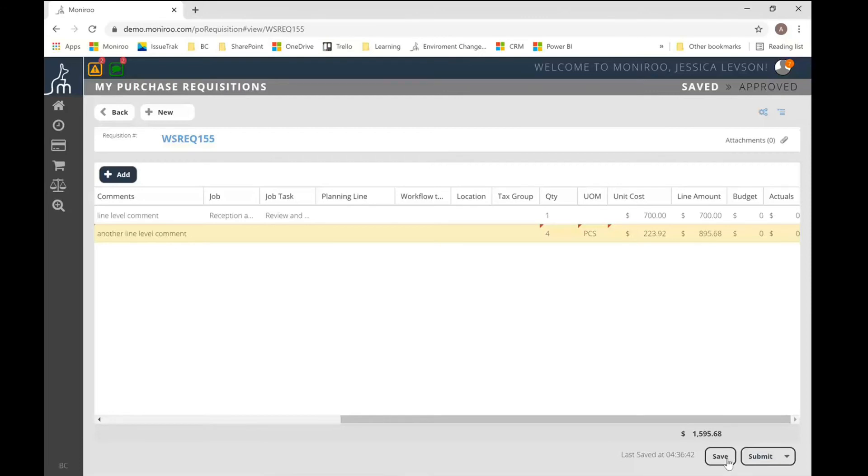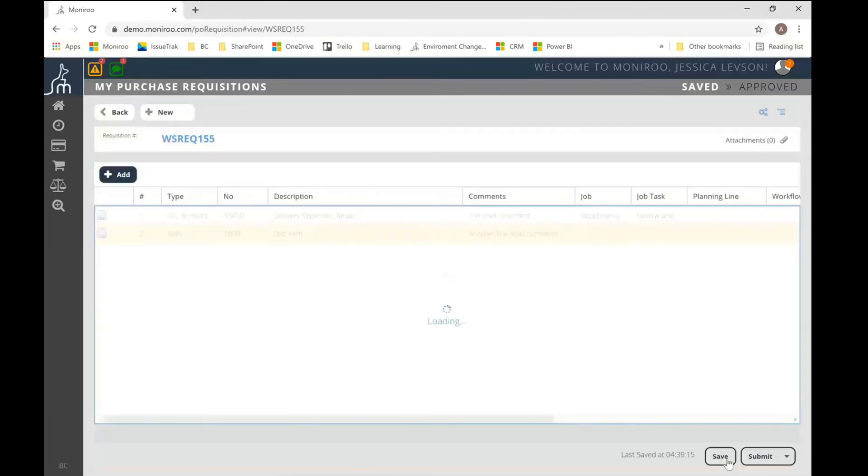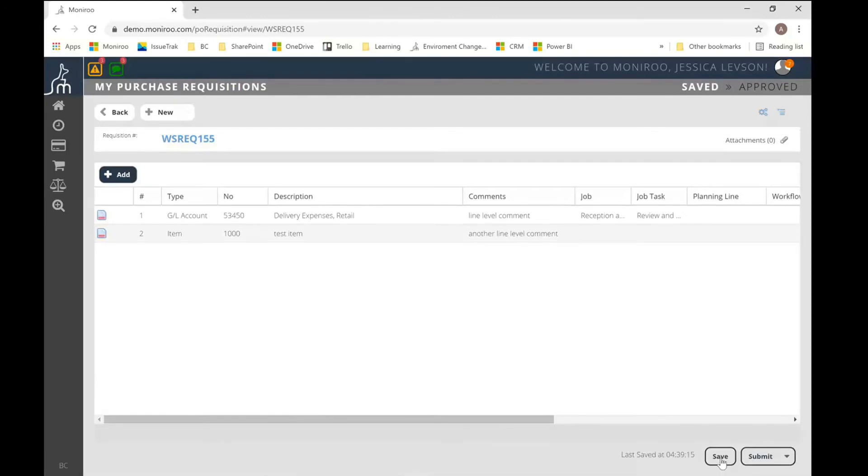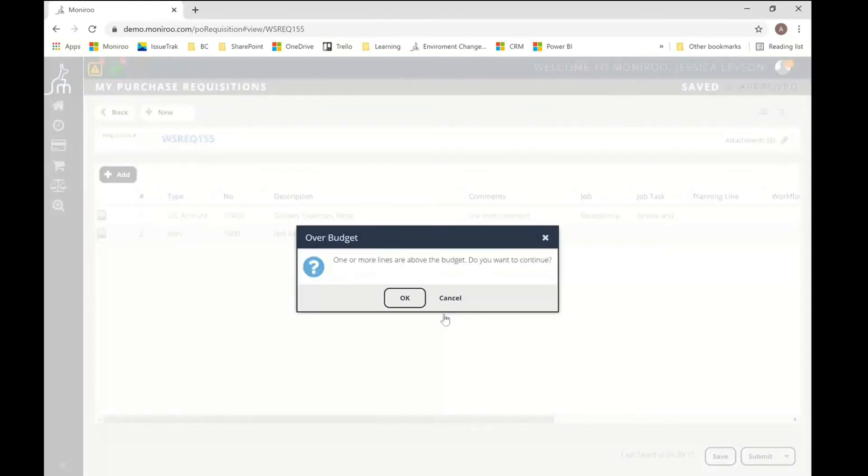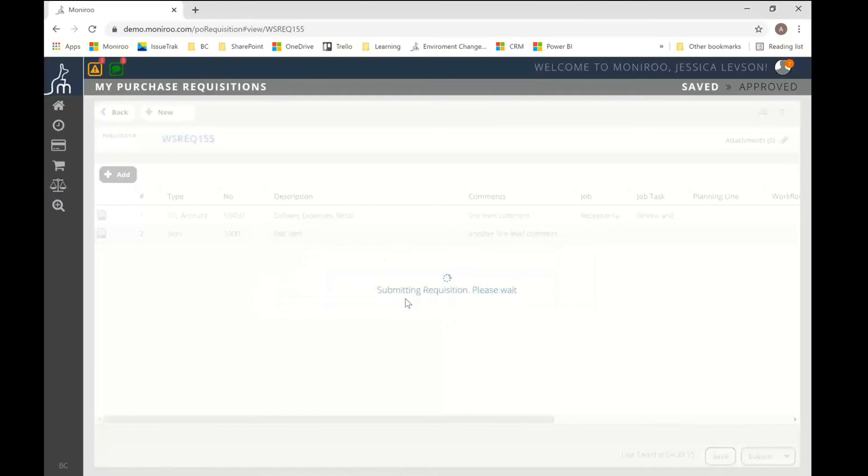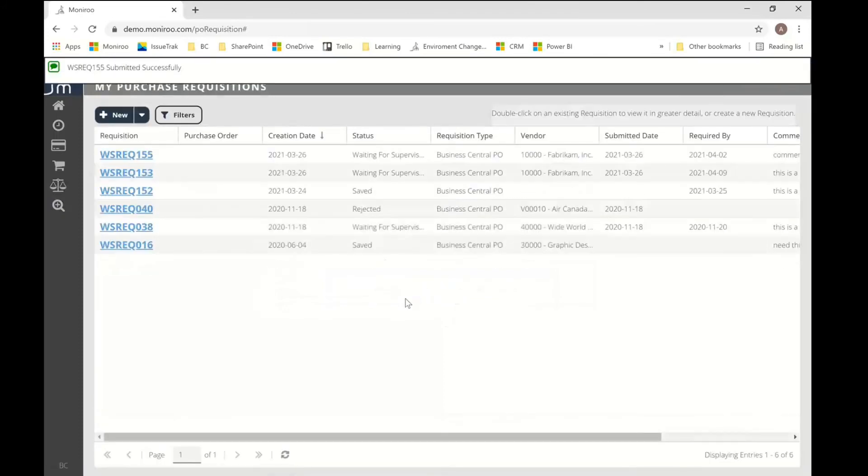So it's really a matter of preference and your accounting department would have to determine what works best for them. But at the end of the day, this is all configurable and we can really enable or restrict access to whatever your company needs. So now that I've saved this, let's go ahead and submit the document. It's going to give me a couple of prompts here, but document number 155 was successfully submitted.